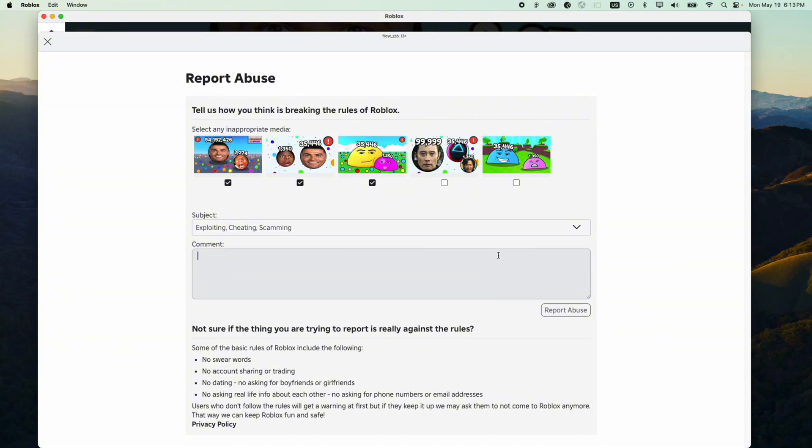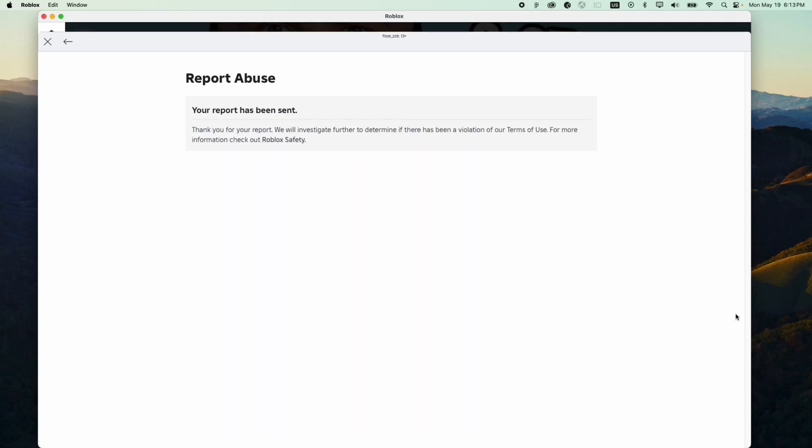And once you've done that, you can hit report abuse and it will say that the report has been sent. Give the support team a few days and they will reach back to you about this incident.